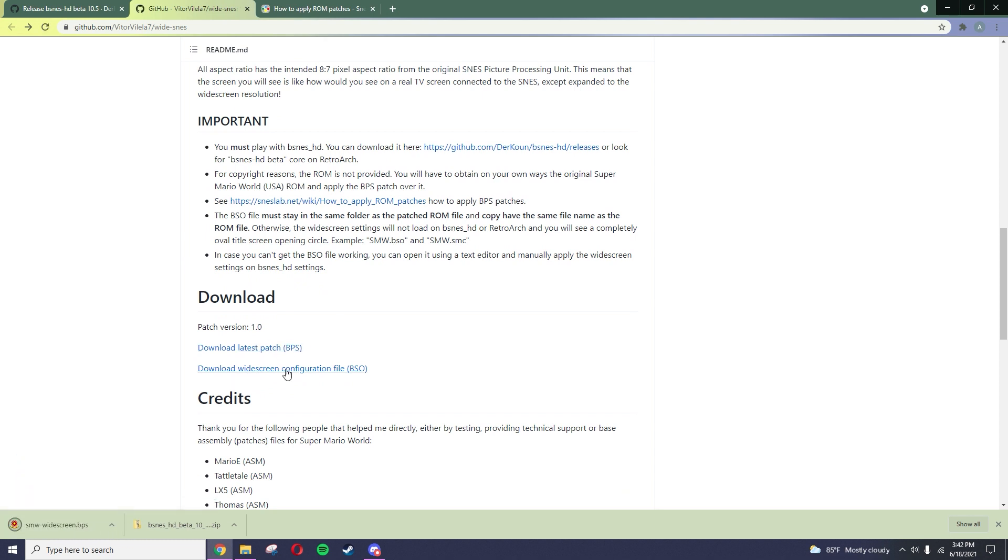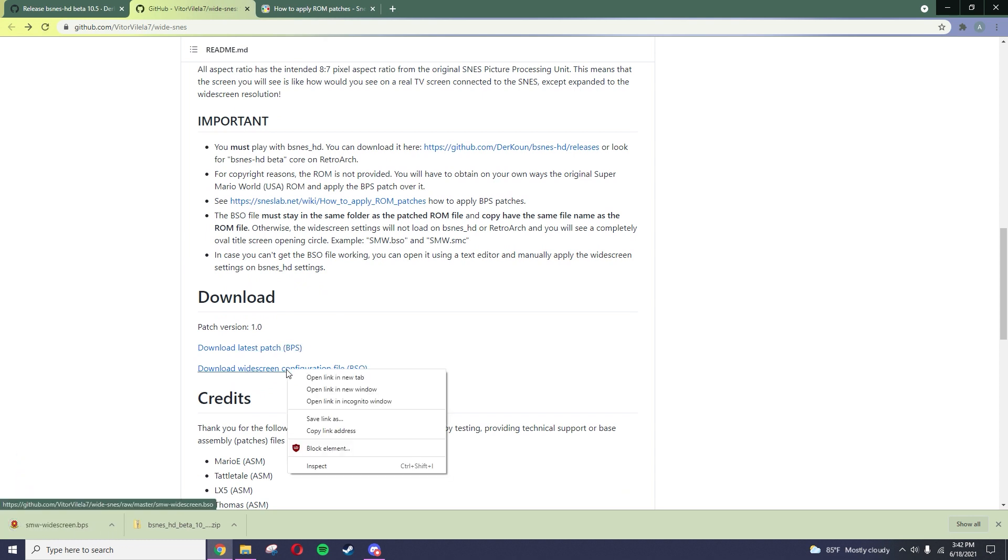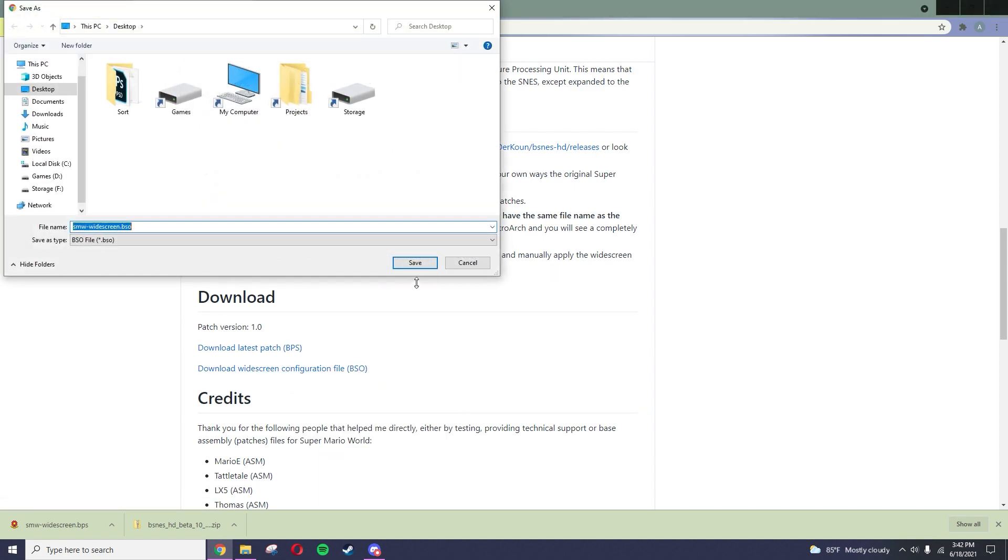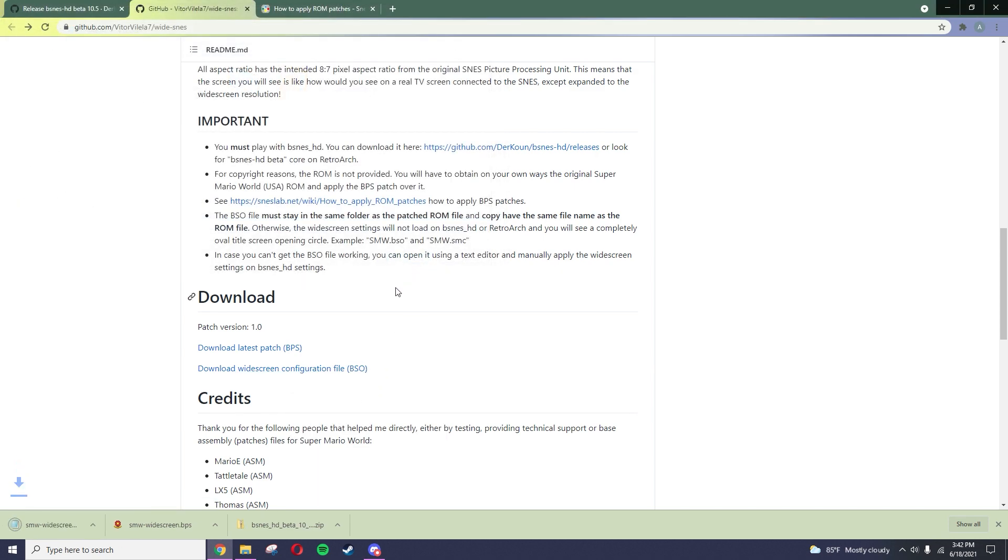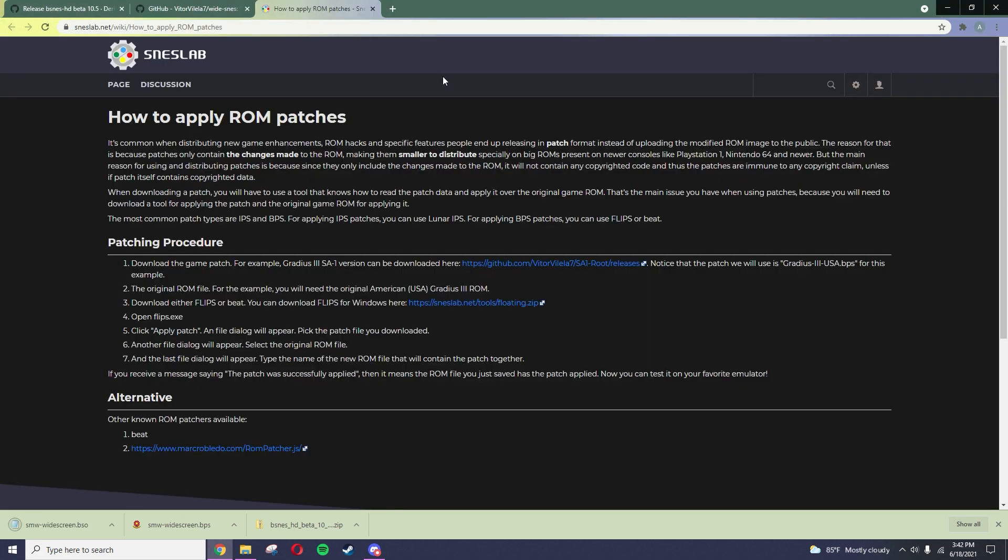Then download the BSO file by right-clicking and clicking Save Link As. Now click the third link and download FLIPS.